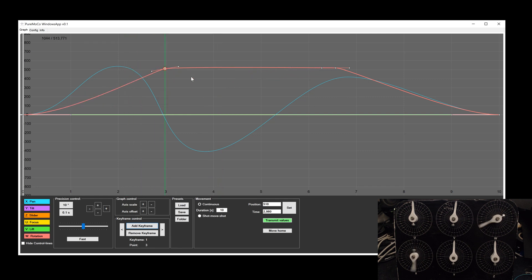With this kind of control, it is also possible now to create a still stand of one axis. Just make sure that both points are at the same position and that you set up the control lines horizontally by using the shift key.